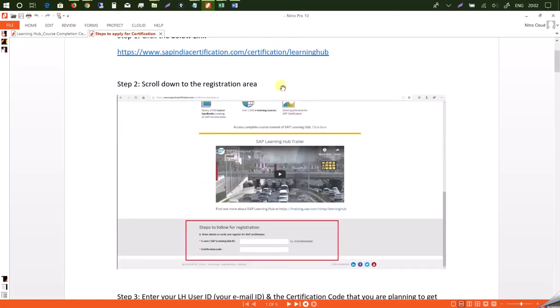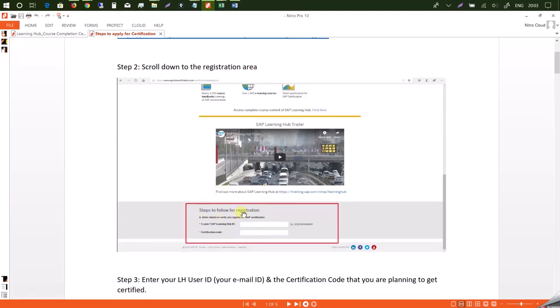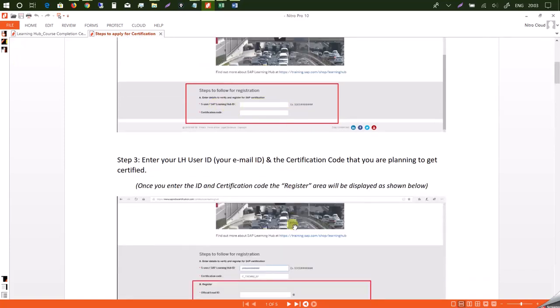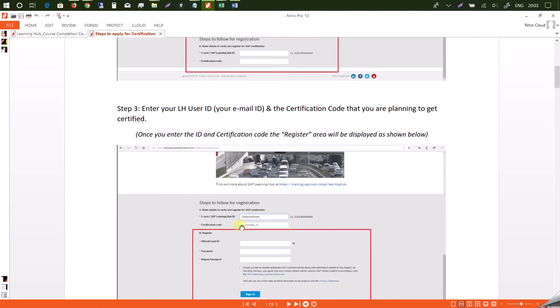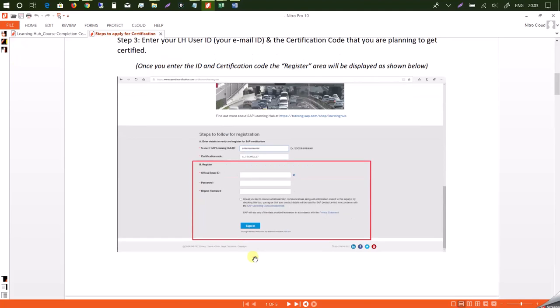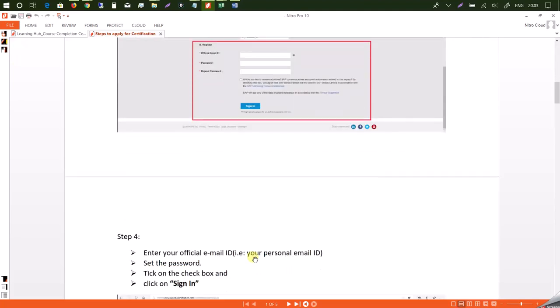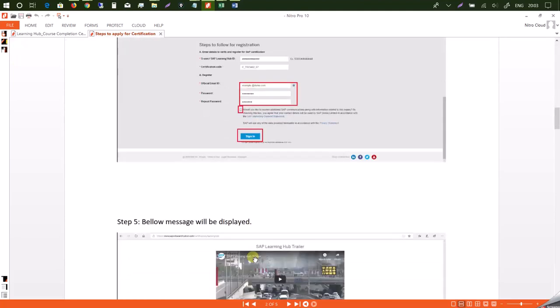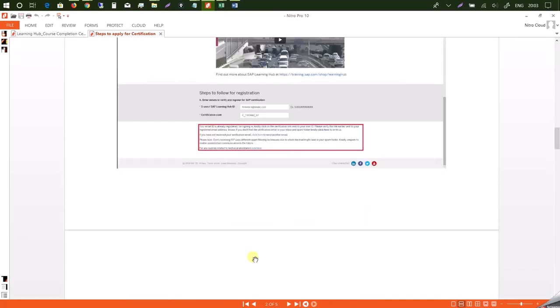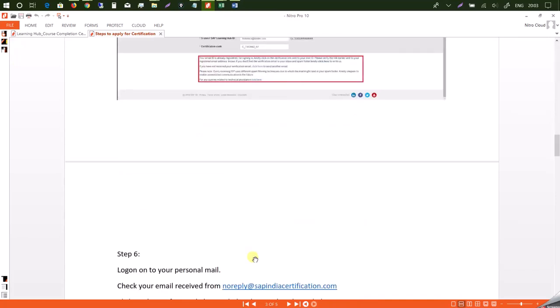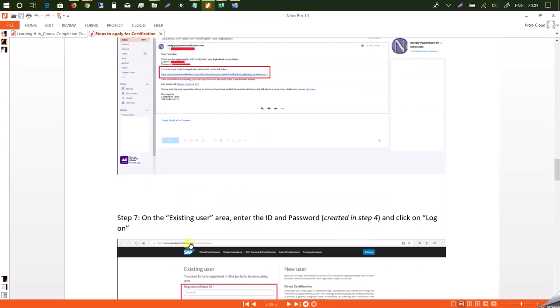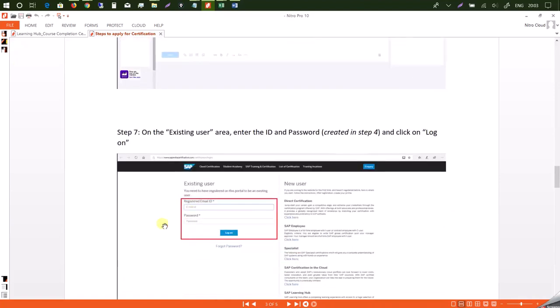Now what you need to do next is go through the entire certification process with me. So once you get registered, you need to log on to SAP India Certification Learning Hub. And once you go there, you will come to this page where if you scroll down, you will find these options to enter your SAP Learning Hub ID. And then once you process further, you will be asked to enter your email address and the password. And then a confirmation mail will be sent to you.